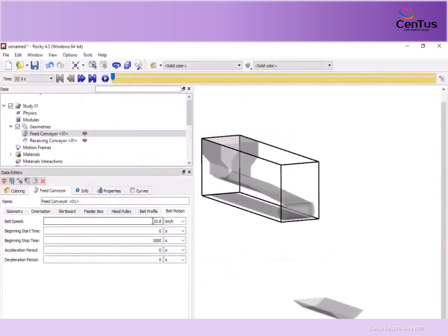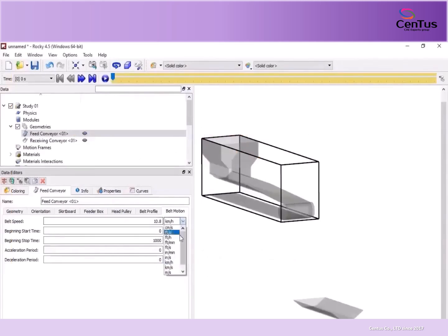Creating an input variable is easy. First, locate the Rocky field in which you want to use it. Ensure the units for the field are set the way you want. Then, directly into the field itself, type a name and press Enter.